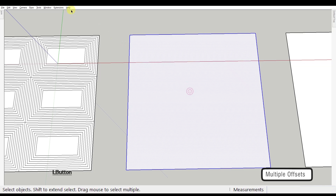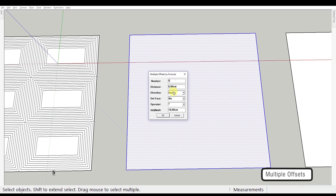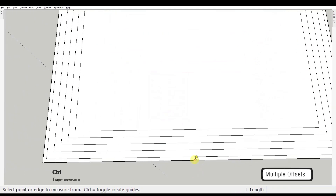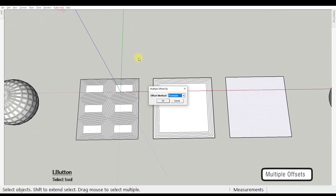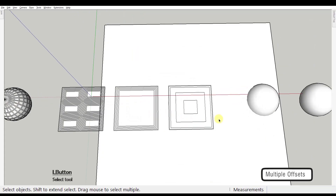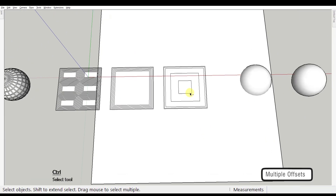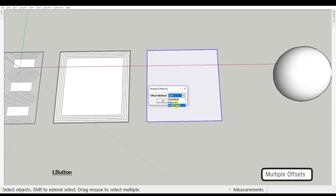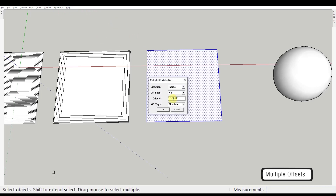Now let's see the other two offset methods. The Formula option allows you to create multiple offsets that differ from one another — the measurement values are controlled by the formula you input. You can use the addition formula, which is practically the same as the constant method but with a different first offset, or multiplication. When you choose multiplication, every new offset is bigger than the last one. If you select the List method, you get to type the different offset values one after the other, separated by commas.